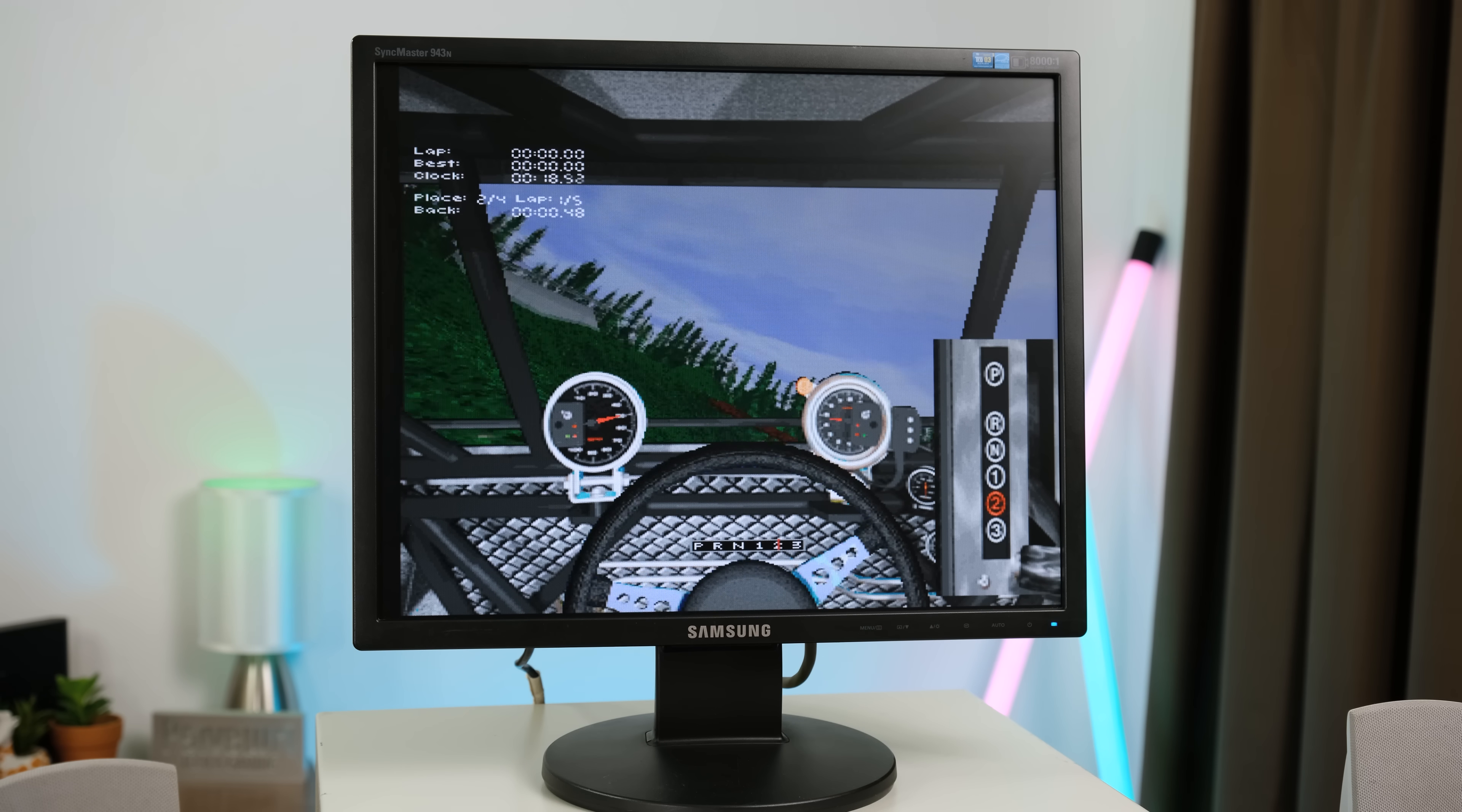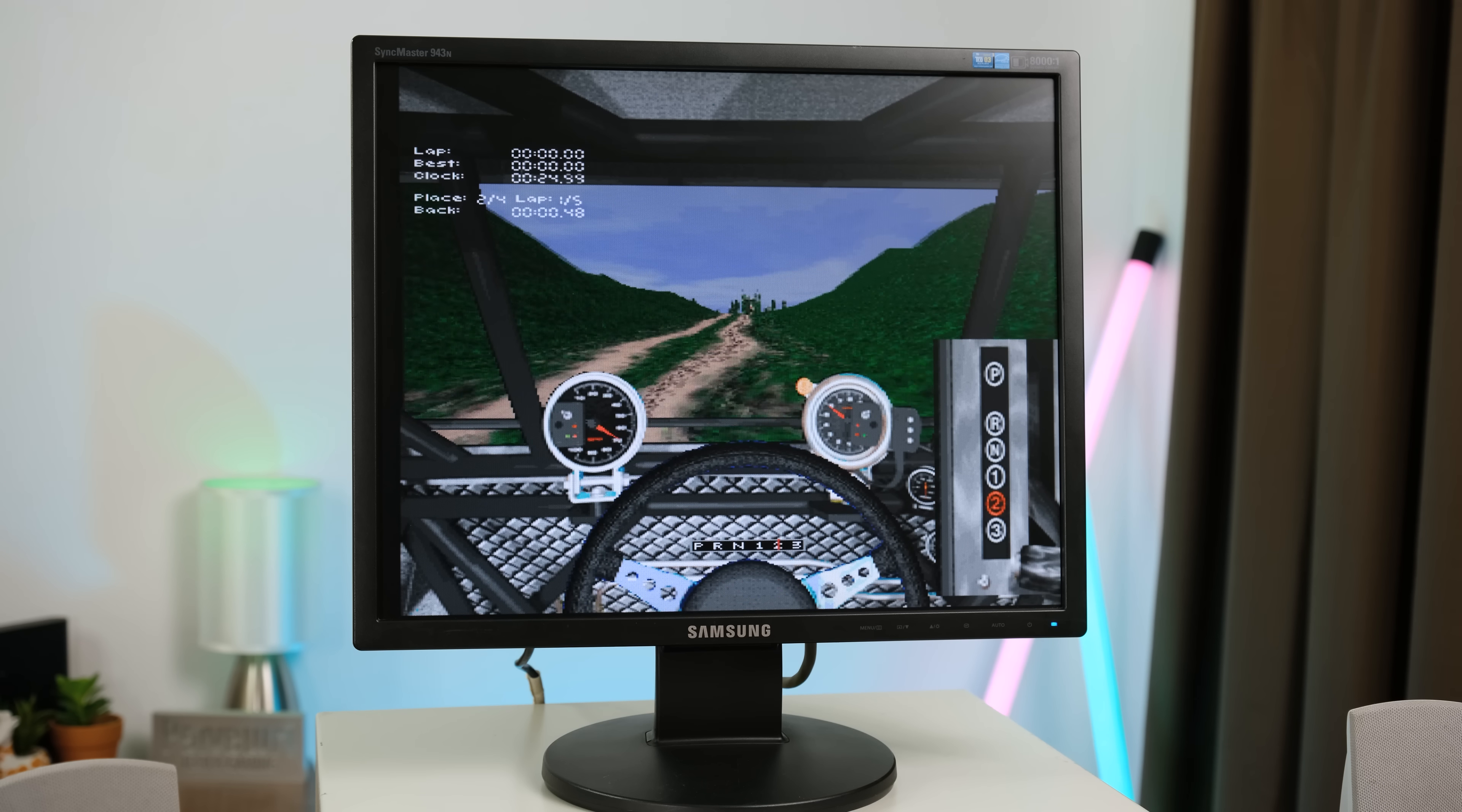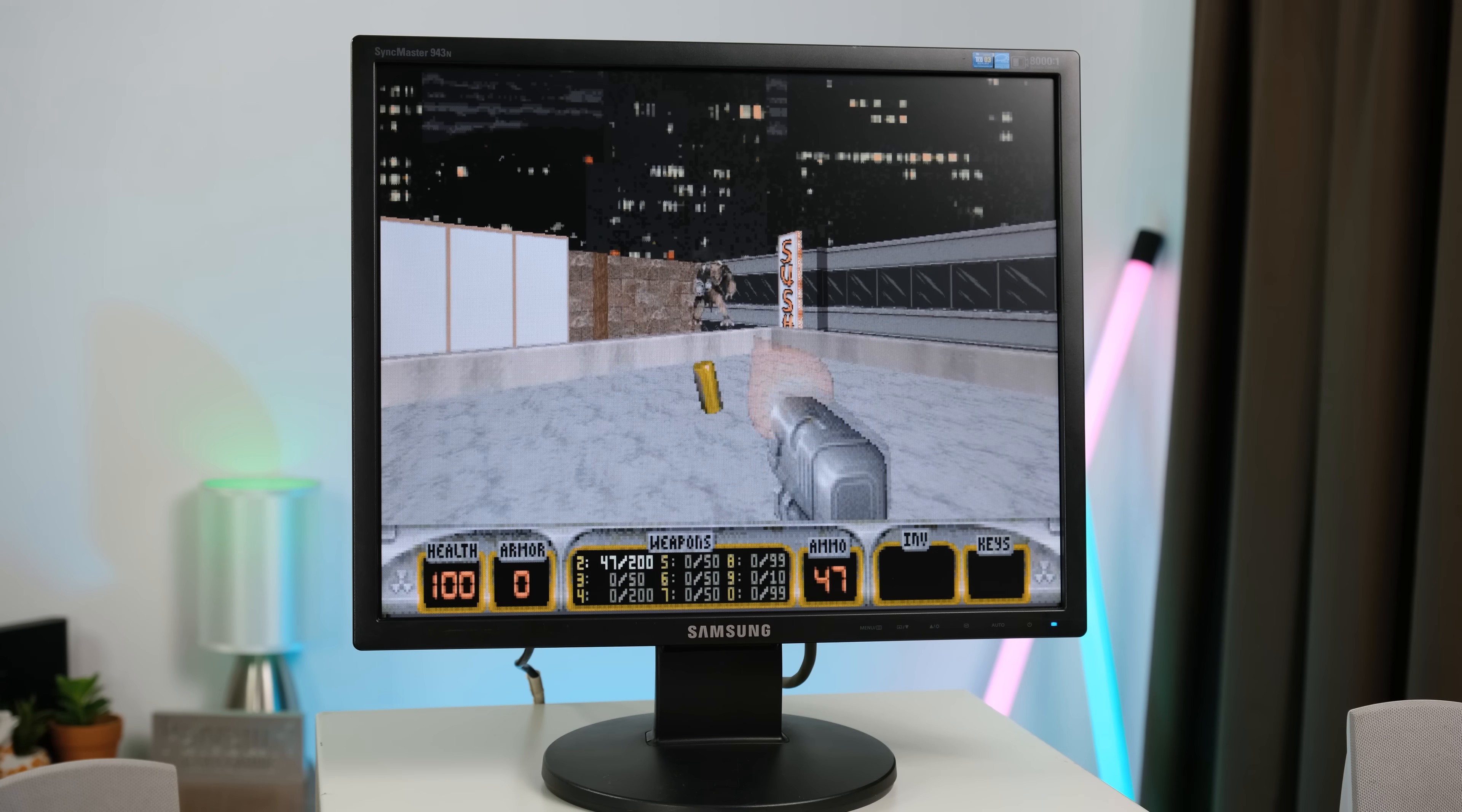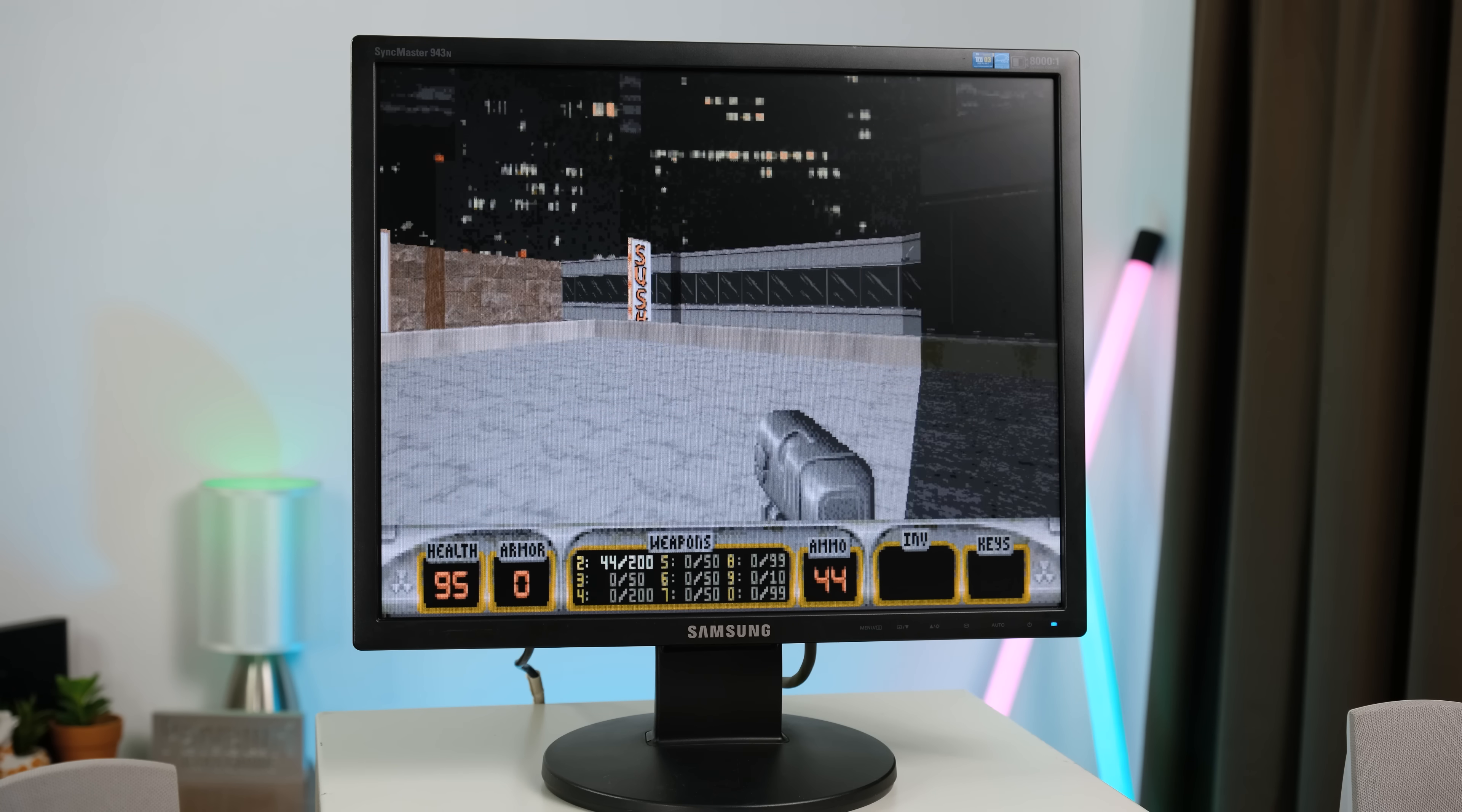Now for some games I installed, starting off with Monster Truck Madness. It runs all right on here. The 1 megabyte graphics card is definitely limiting for 3D games. And a game that's required by law to test on old machines is Duke Nukem 3D. It's very capable of running it, even at VGA resolution.